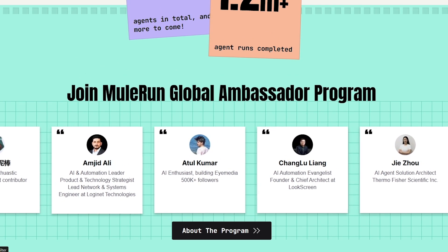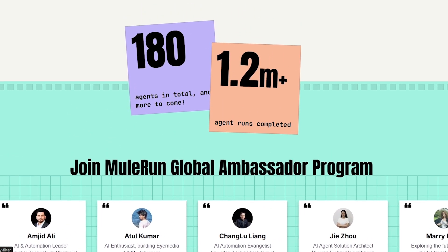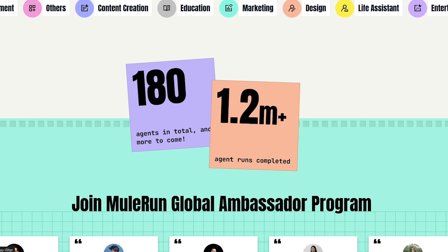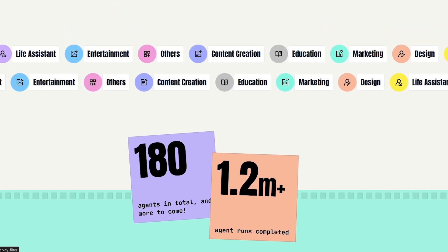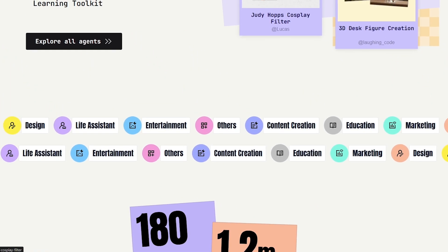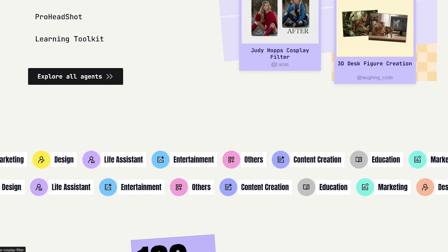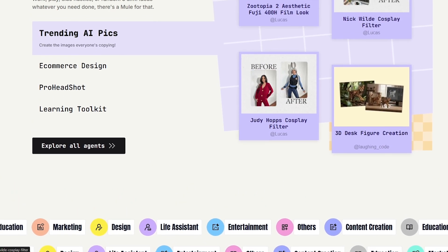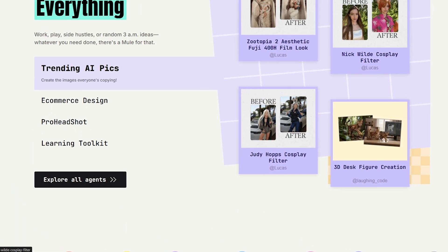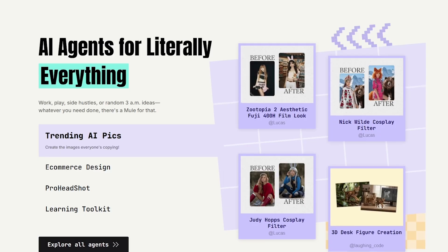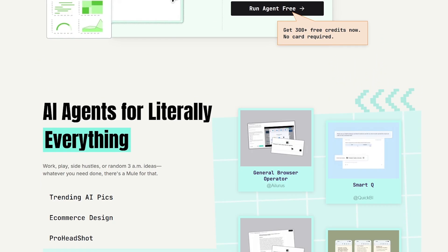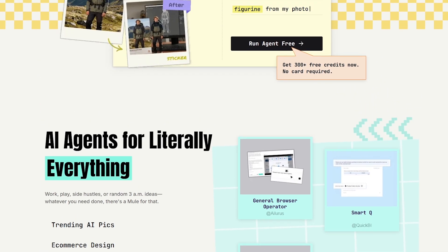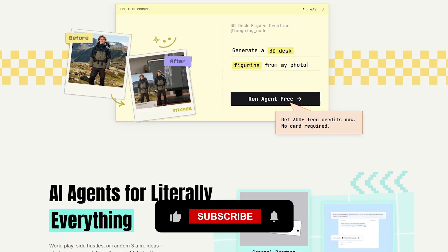Overall, Mule Run is a solid AI agent marketplace with a lot of potential. Not every AI agent will be perfect, but the variety, ease of use, and growing library make it a platform worth exploring. If you're looking for ready-made AI solutions that can help you work faster and smarter, Mule Run is definitely worth checking out.